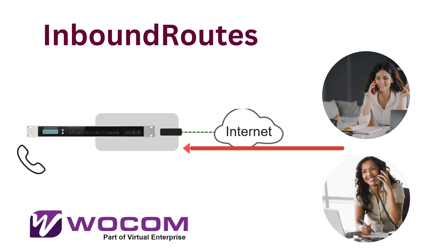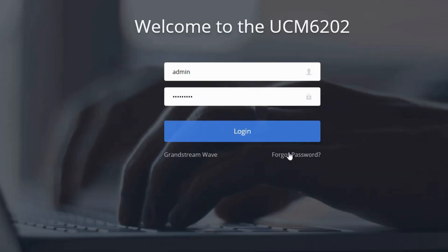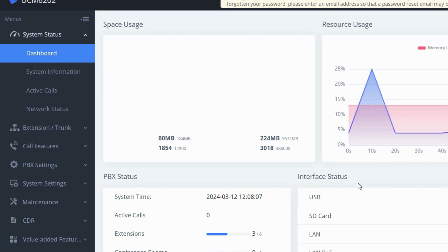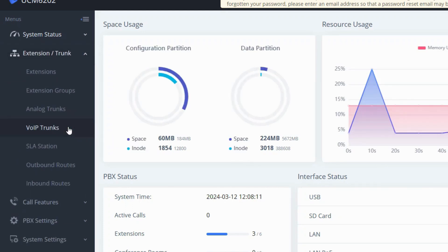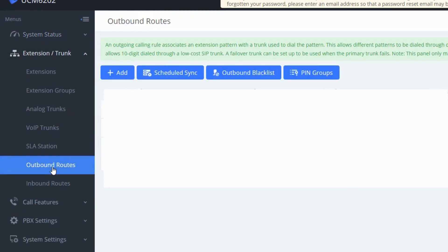To establish an outbound route on your Grandstream IPPBX, start by logging in and navigating to extensions and trunks. Then choose outbound routes. Click add.